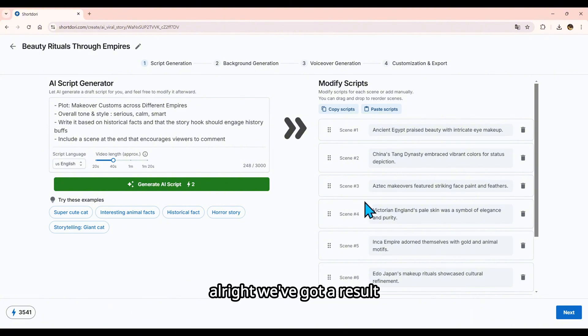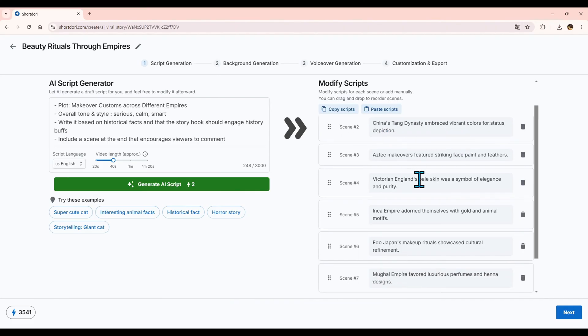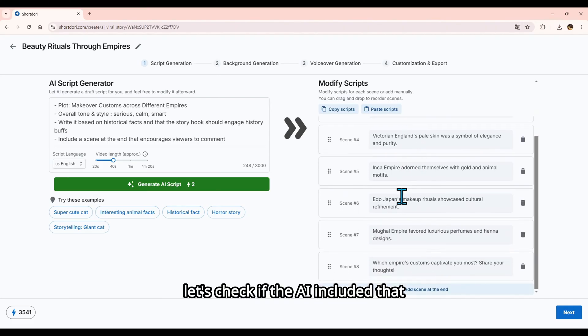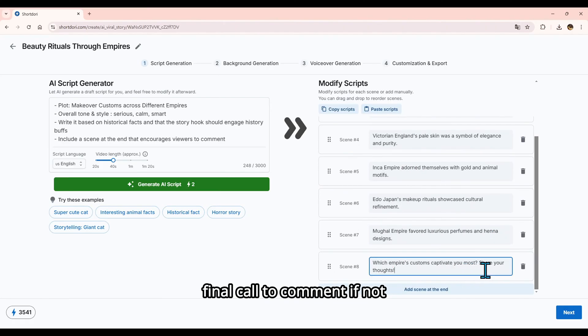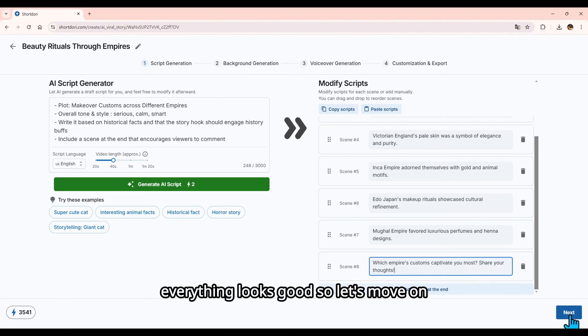Alright, we've got our result now. I'm going to make a few edits. Let's check if the AI included that final call to comment. If not, we'll add it in. Everything looks good, so let's move on.